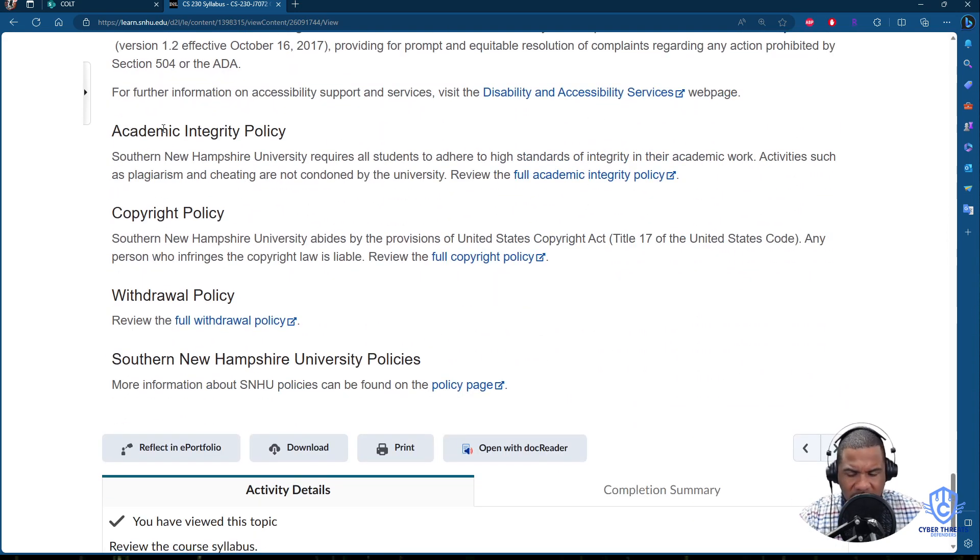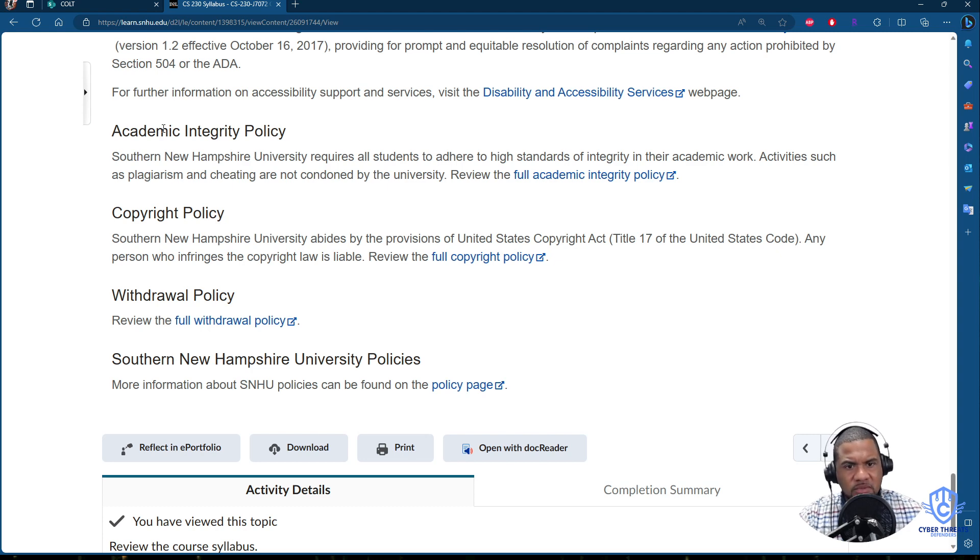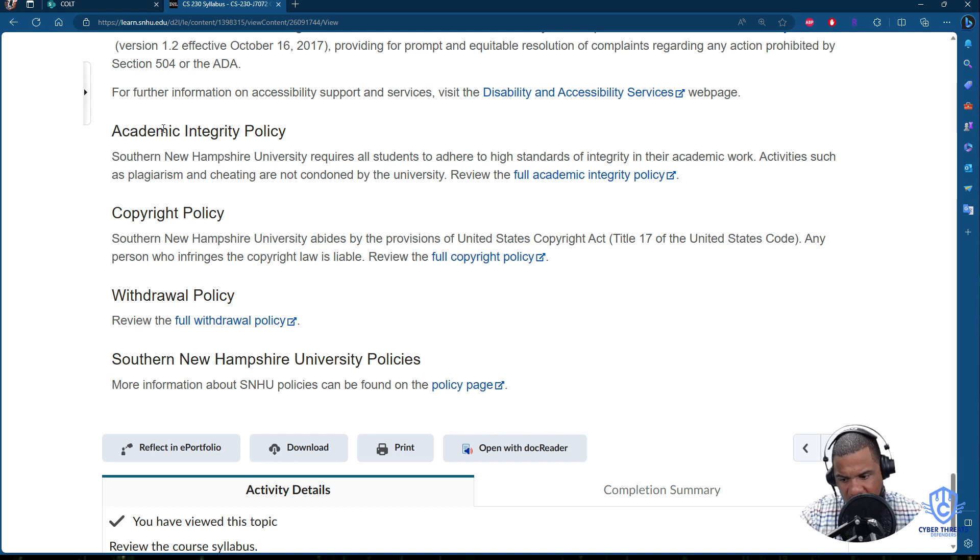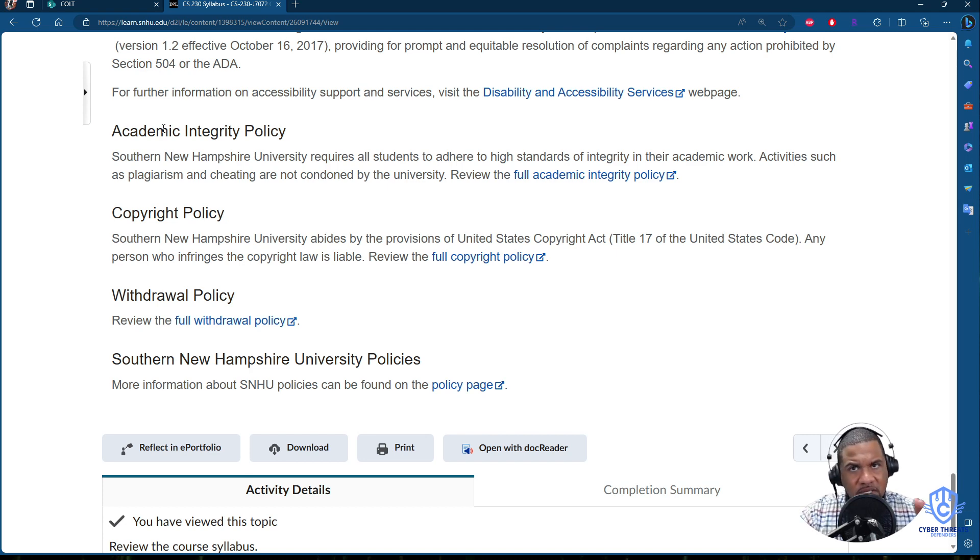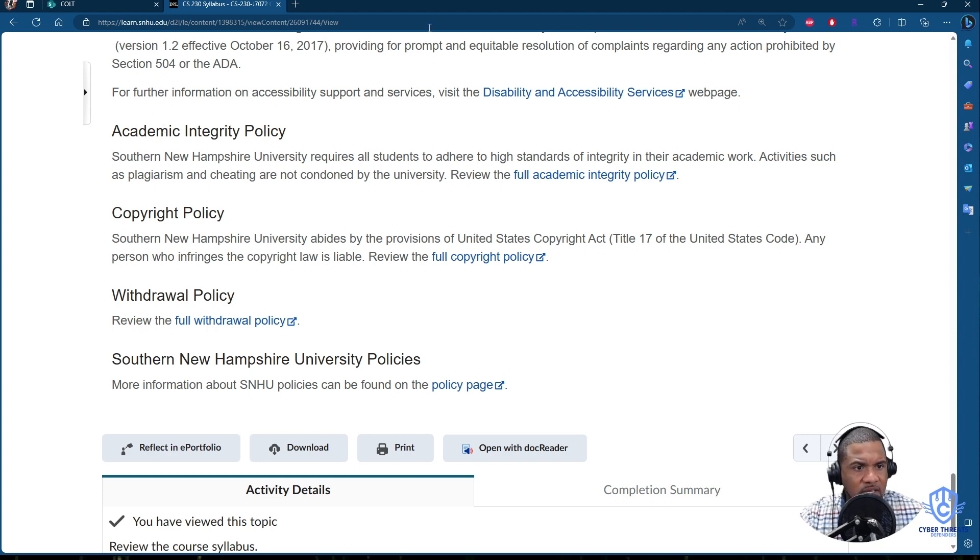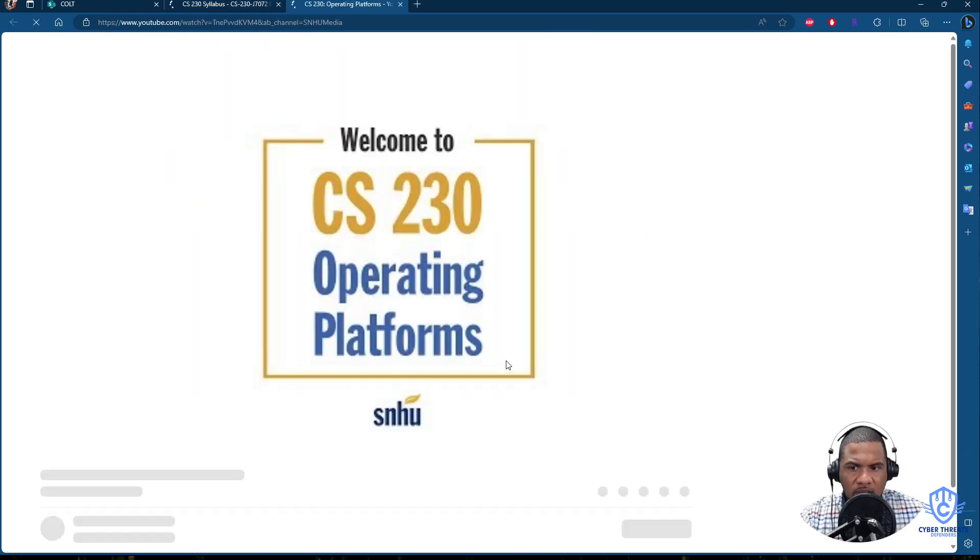The Academic Integrity, that's basically have to do with plagiarism and misconduct. Any material that you use that is not yours and you don't give credit to the author or the writer, that is going to be considered plagiarism.